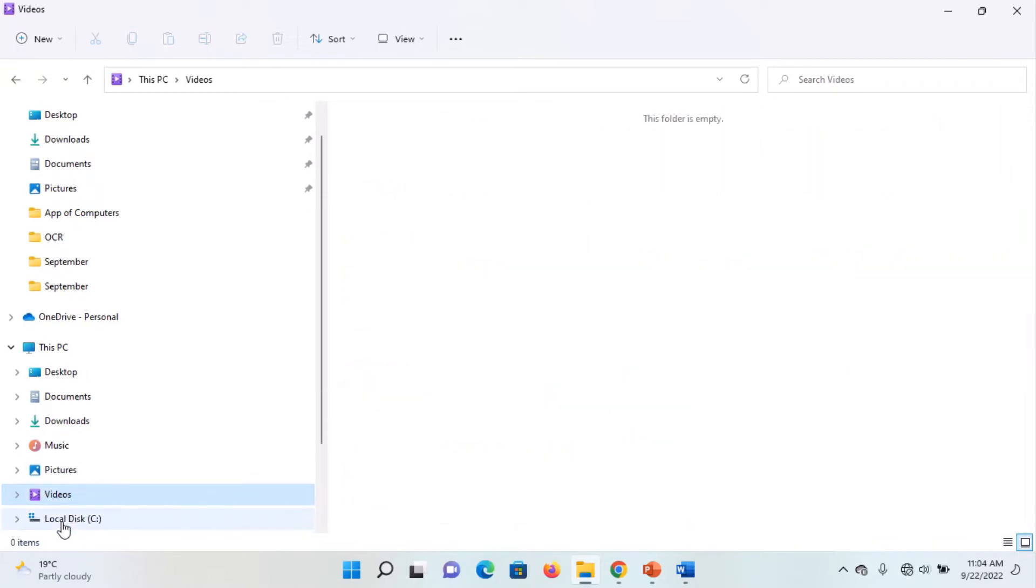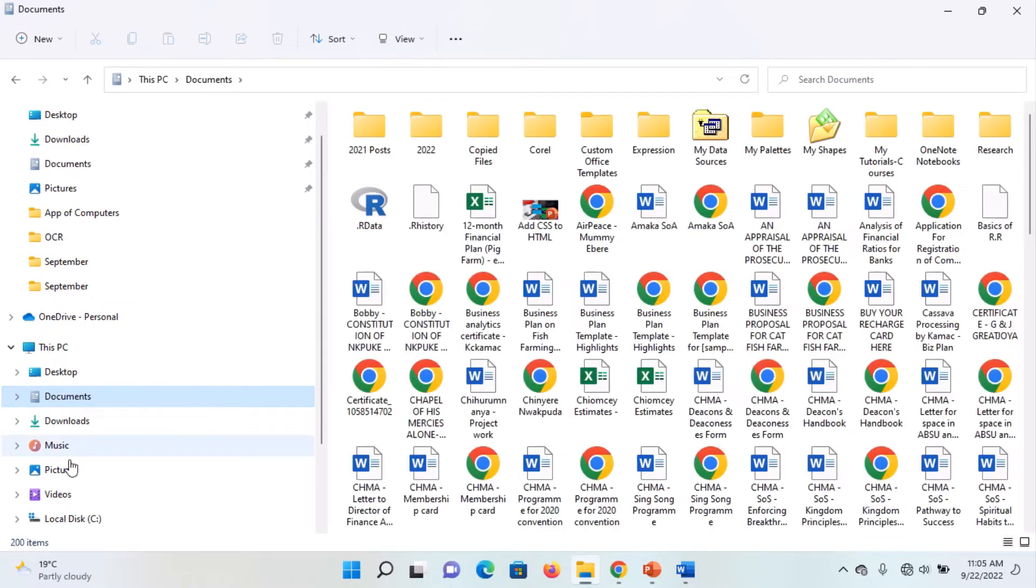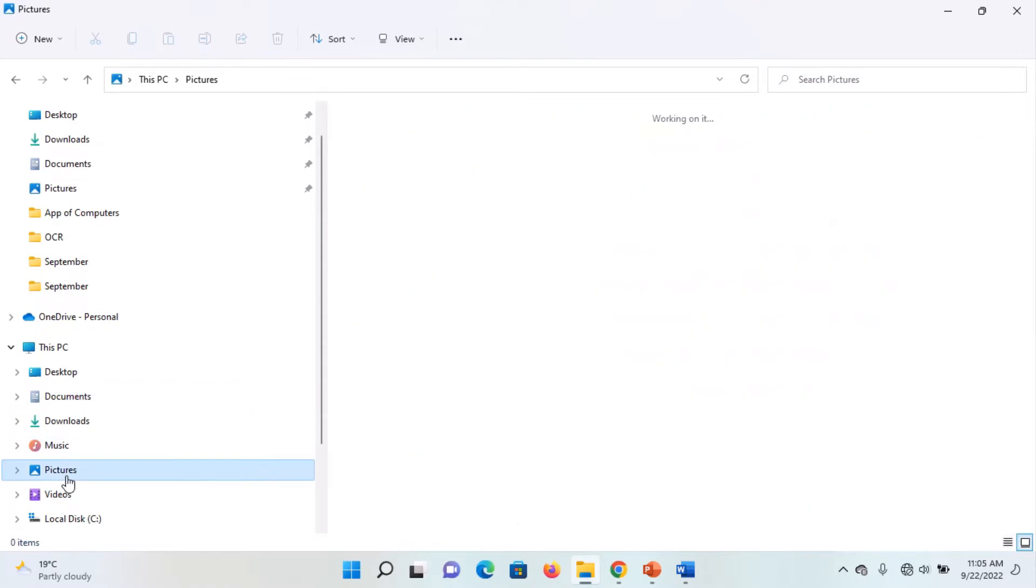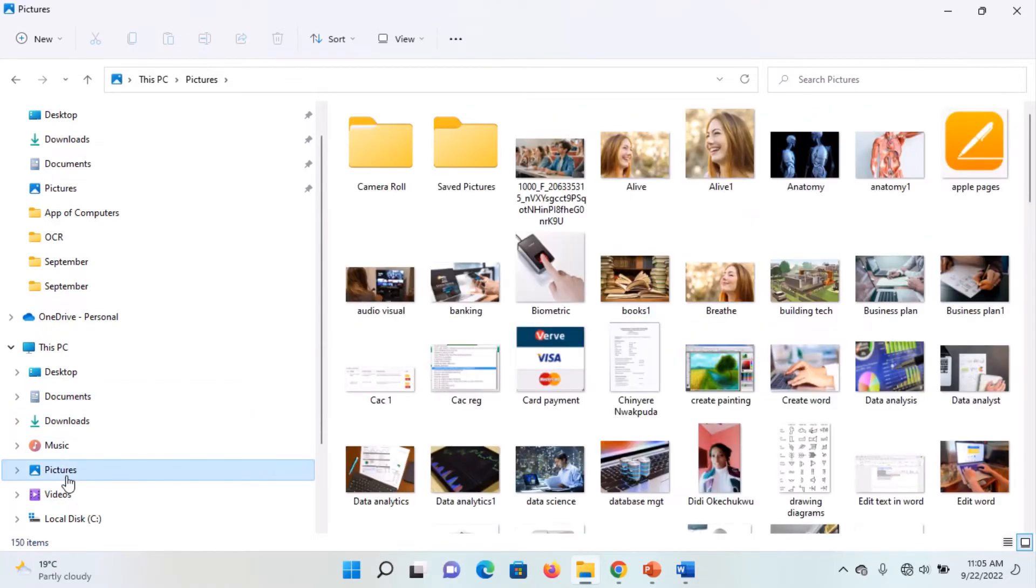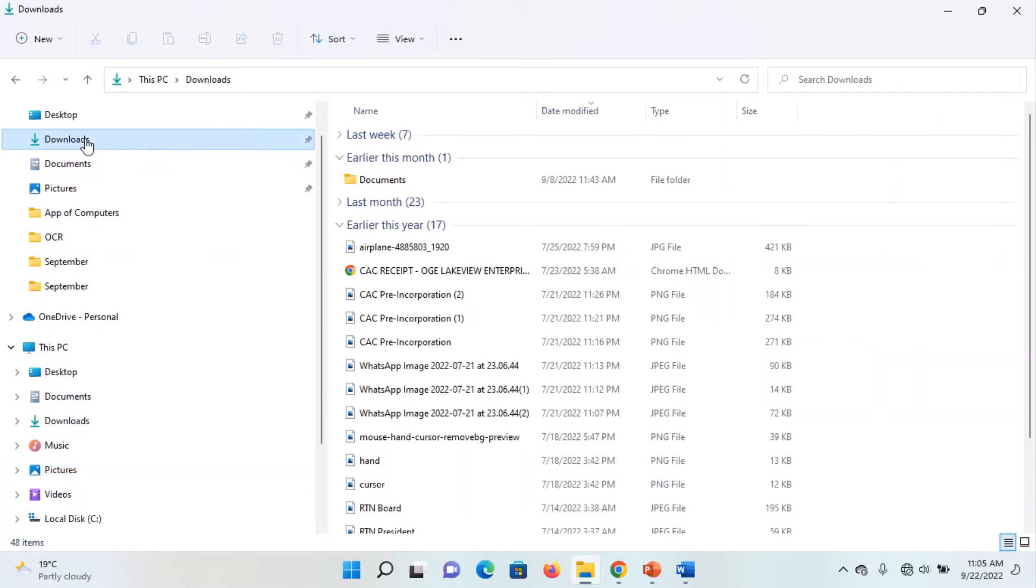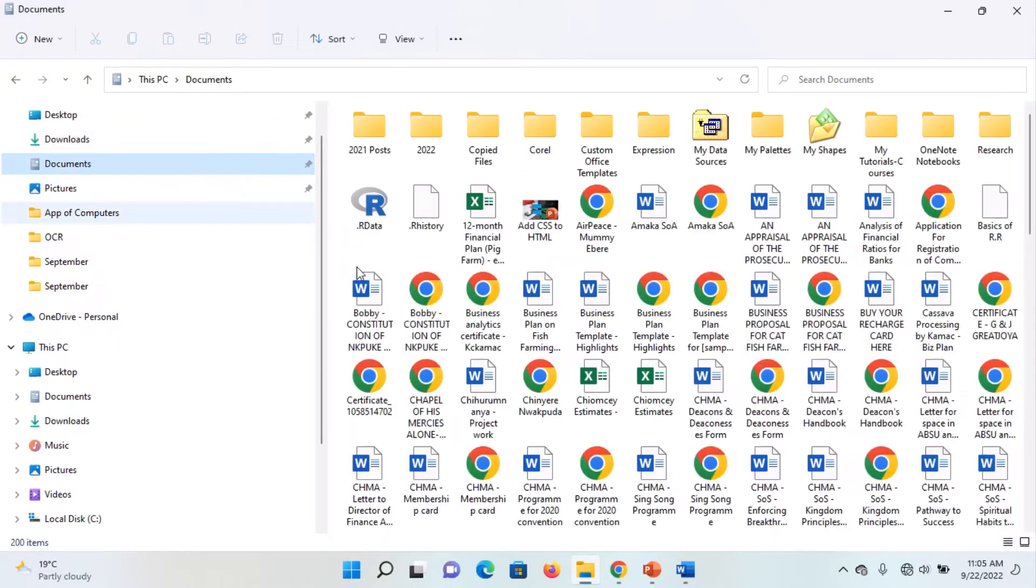By default, documents are saved in the documents folder, images are saved in the pictures folder, and downloads in the downloads folder. If you decide that you don't want to save your files directly in the default folder or want to organize your files so you can easily access them, then you can create your own folder.